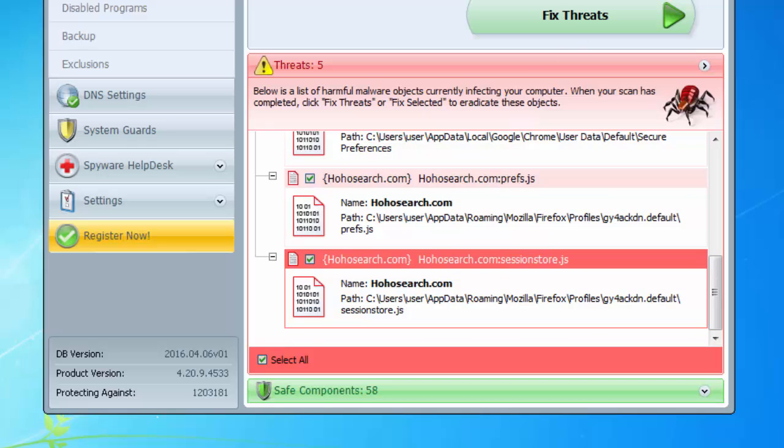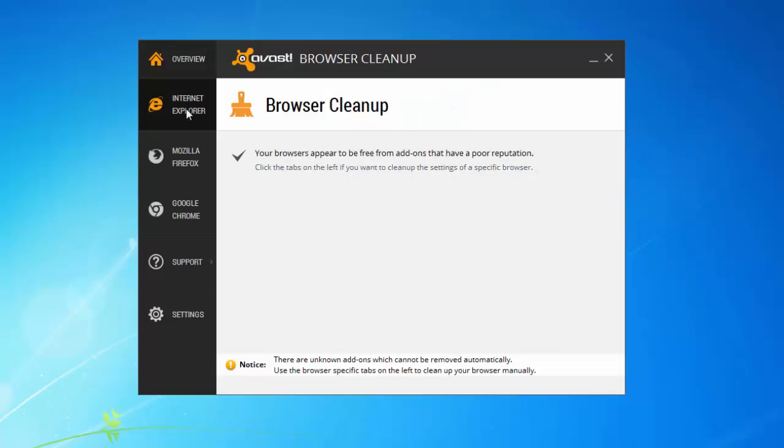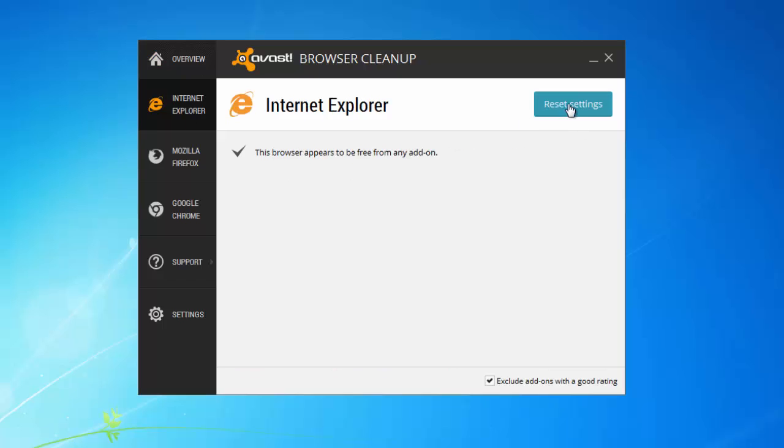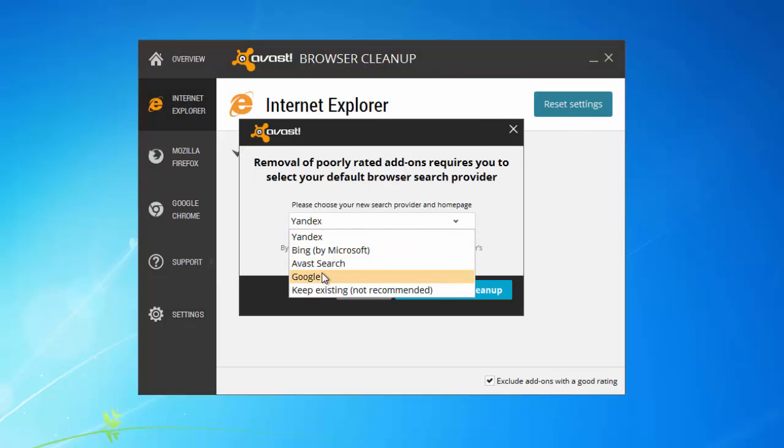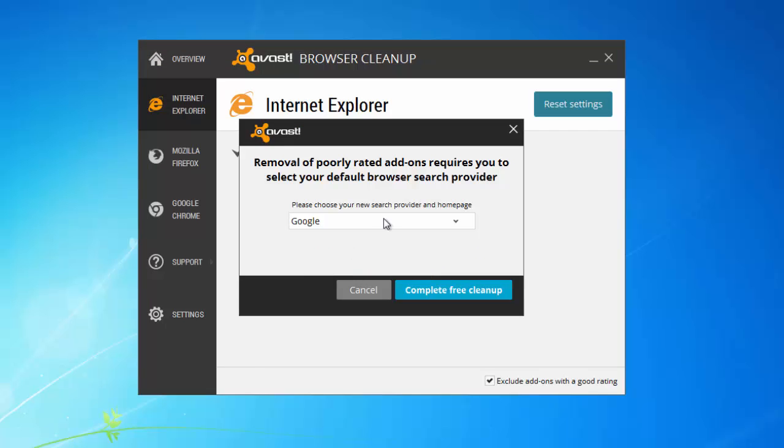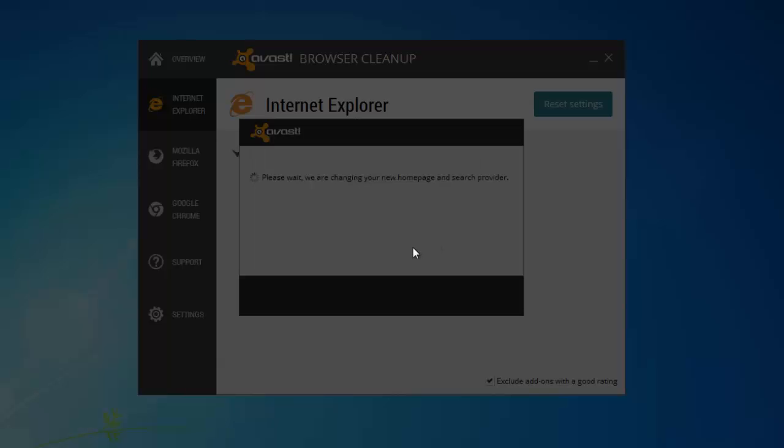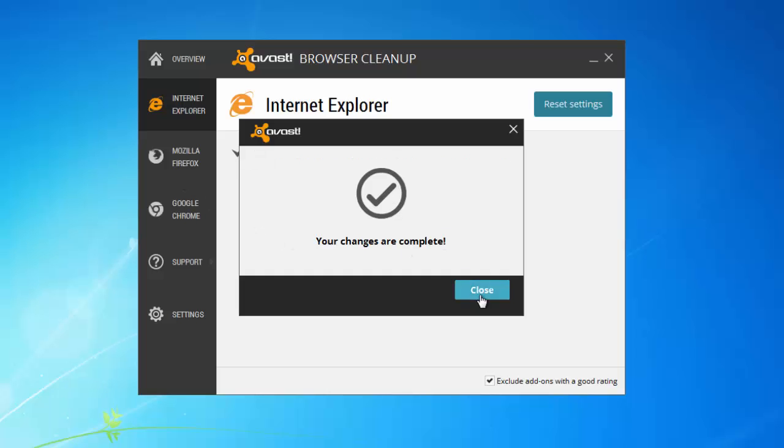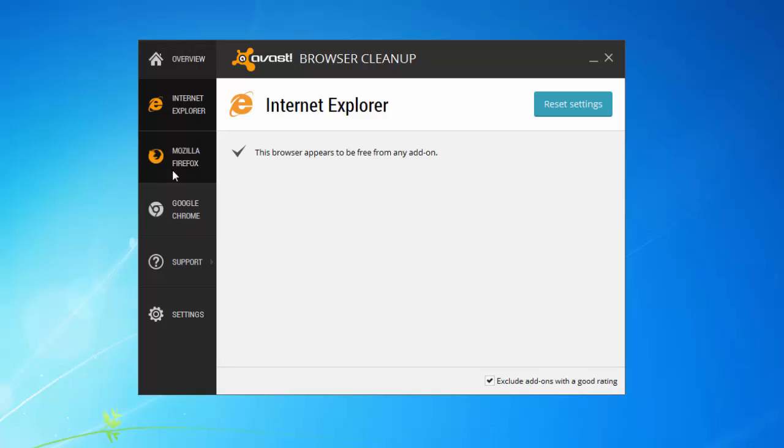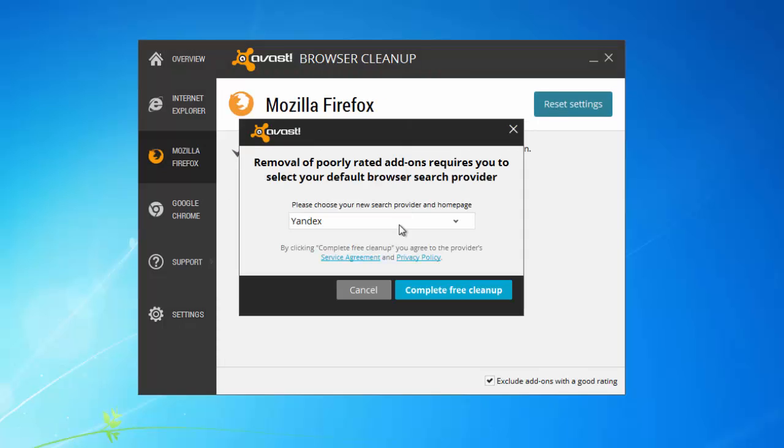Or you can also manually remove your browser settings using Avast Browser Cleanup. But before this I will recommend you to check your list of installed programs and uninstall any recently installed programs that you don't know about.